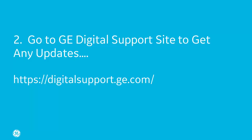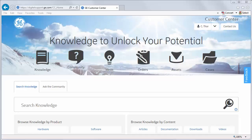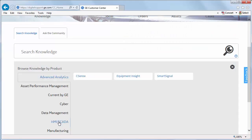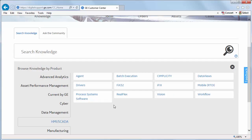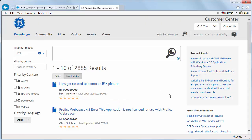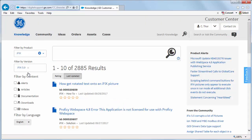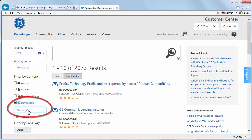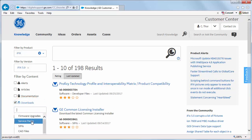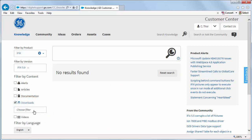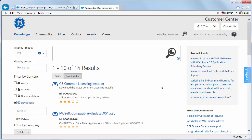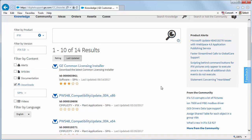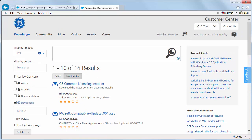For step two, after you restart your computer, go to the support website and download the latest updates. Log in to digitalsupport.ge.com, go to the iFix 5.9 product download page, and check for any service packs or relevant SIMs. At this point in time there are none we need, but it's always good to check.